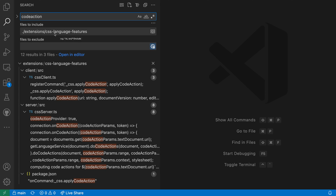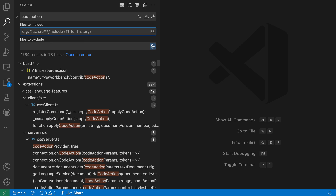Once you want to return to seeing all of the search results in your workspace again, just go to the 'files to include' section, select the current folder that is being restricted to, and clear that — VS Code will then start searching the entire workspace again. That's how you can use 'restrict search to folder' to scope down your search results to a folder of your choosing.